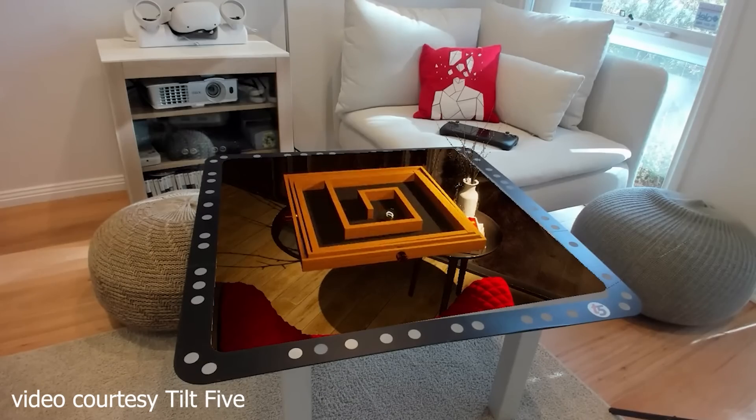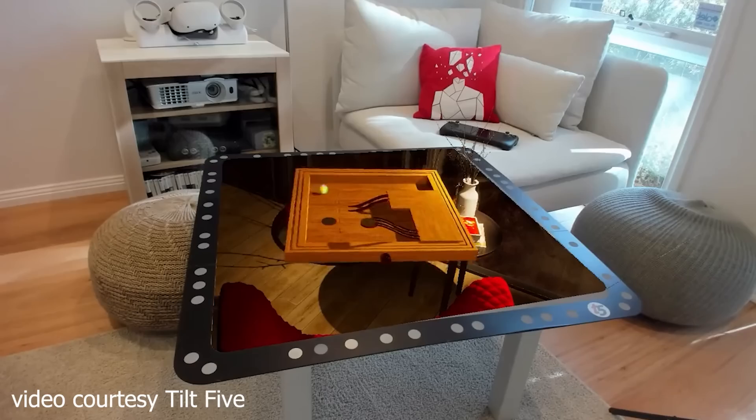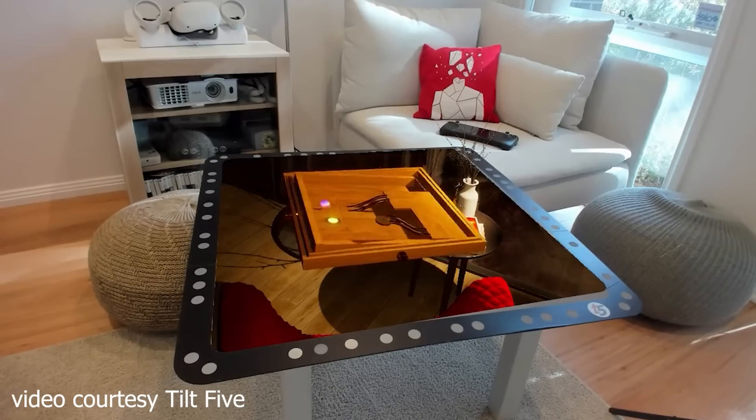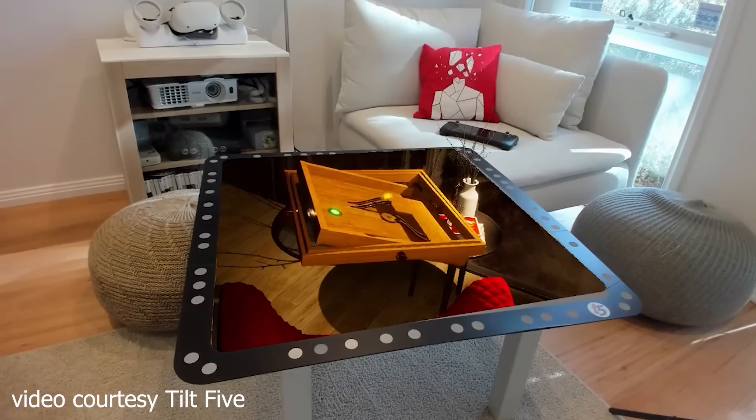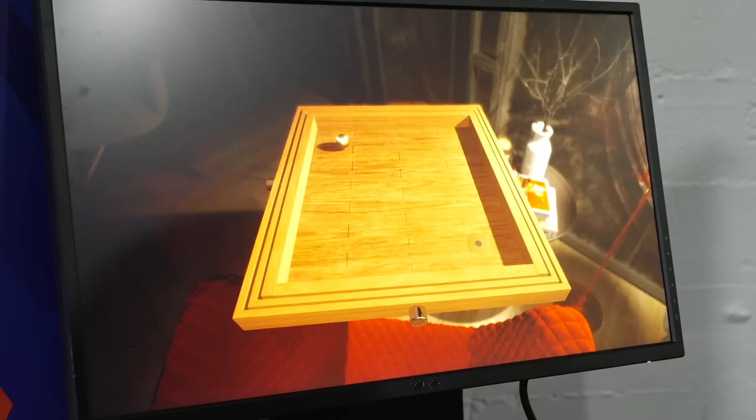And that also allows for experiences where it could be someone playing the flat screen version on the PC while someone's in a headset here. Yeah, so a bunch of the games that have been developed for our system are cross-play. So ones that come to mind are Tabletopia, where you have all your favorite board games in there. You can jump on your PC if you don't have your Tilt 5 headset yet and play against your buddies that are on the Tilt 5 headset. Because we don't touch networking at all. So if the game already has networking, it just works automagically.